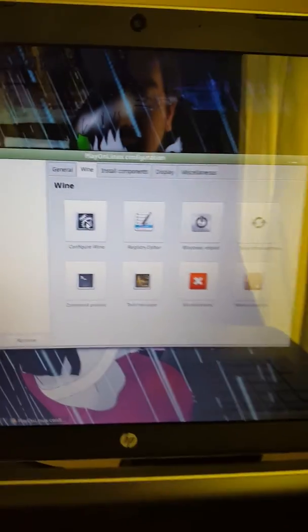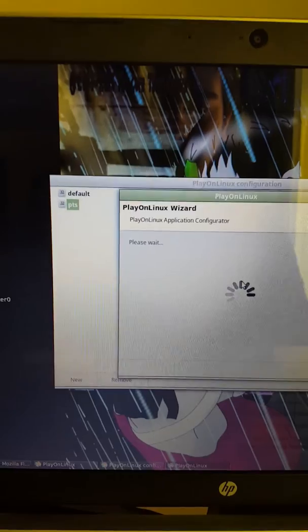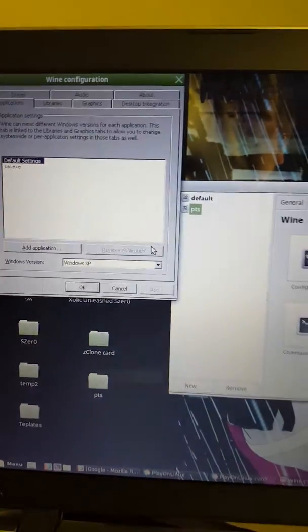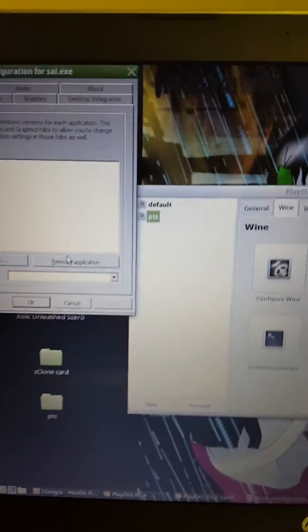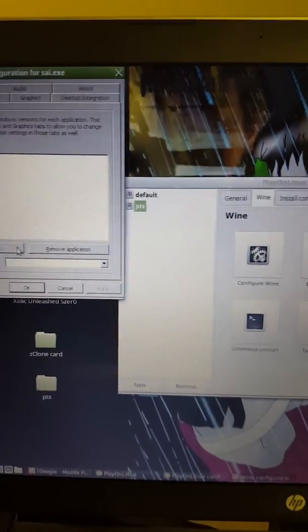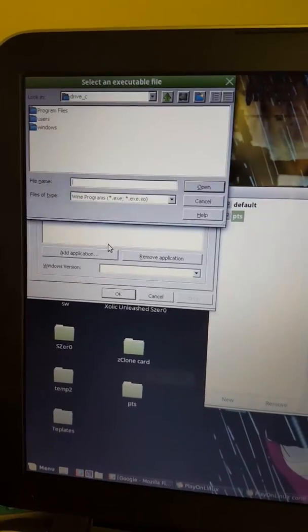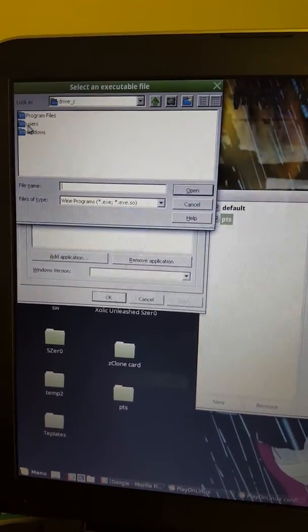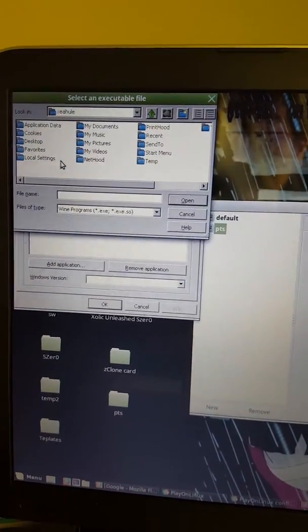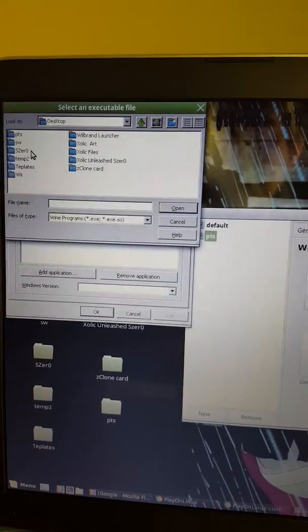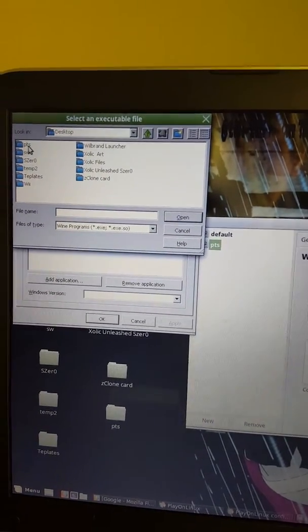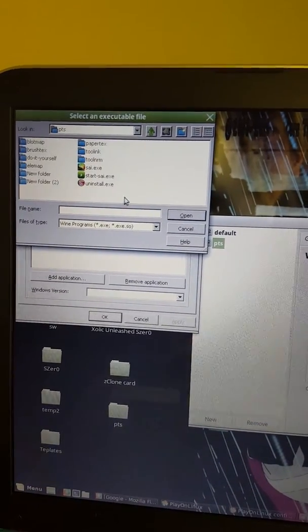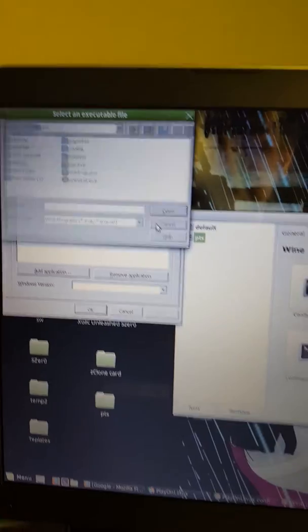Also, here's Configure Wine. As this loads, like I said, I already have mine installed. You're going to go to Edit Application. And you're going to go through your users, wherever you have it. Mine's on my desktop. It's right there. PaintToolSAI. And you just click on that.